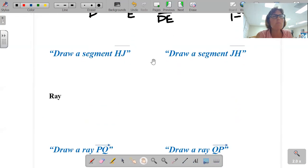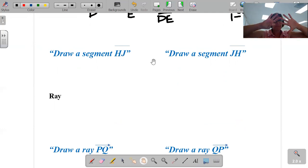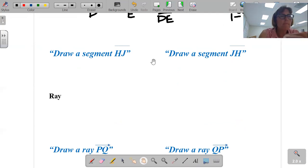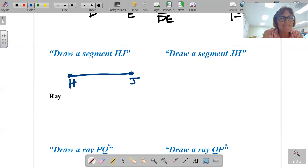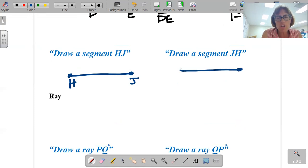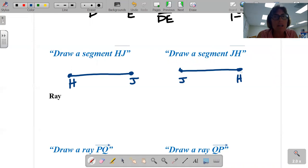I'd like you to take a moment. Take 10 seconds and draw a segment HJ and draw a segment JH. It's the same segment, folks. HJ, JH — it would be considered the same segment. That's important for you to understand. But you have to have capital letters.